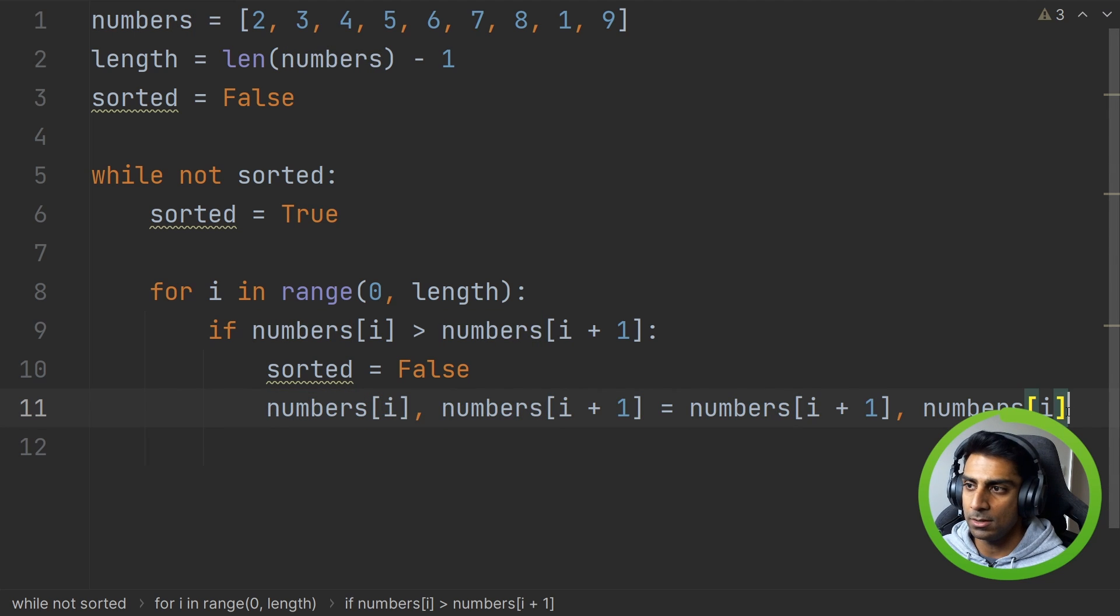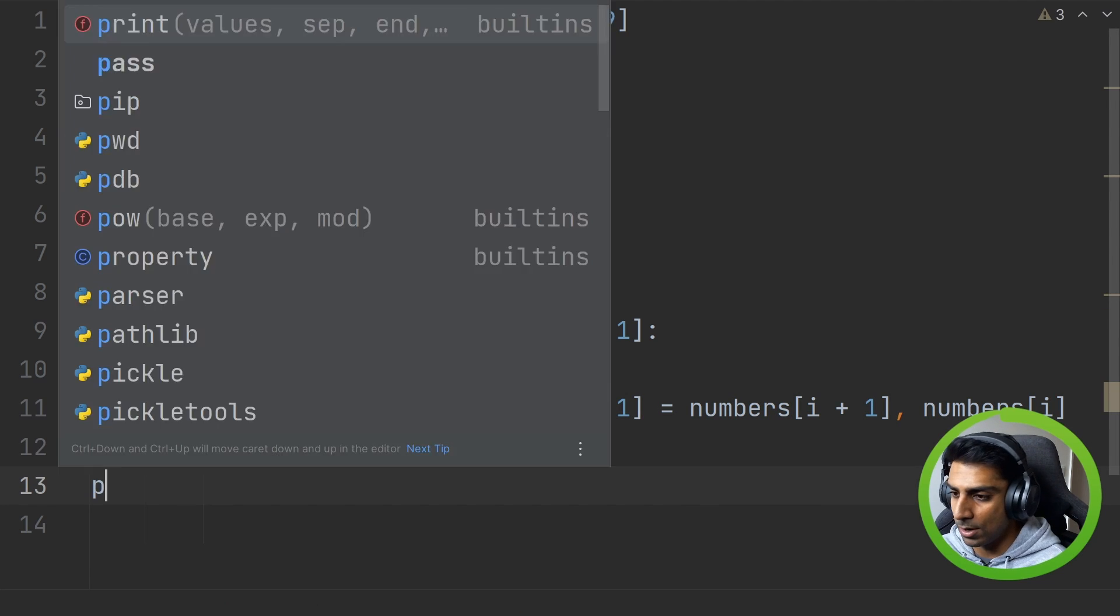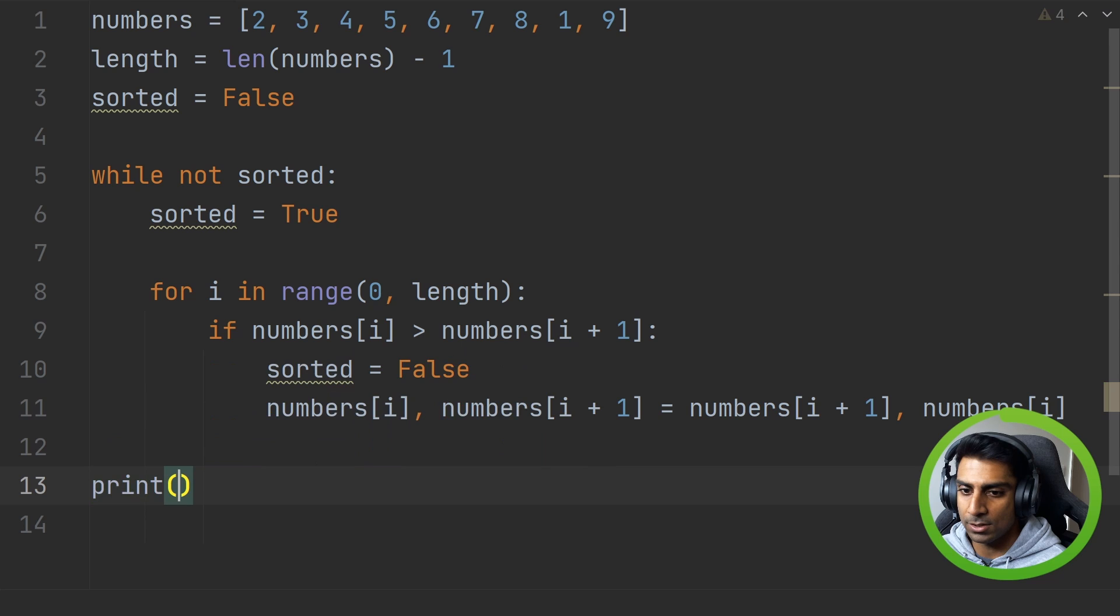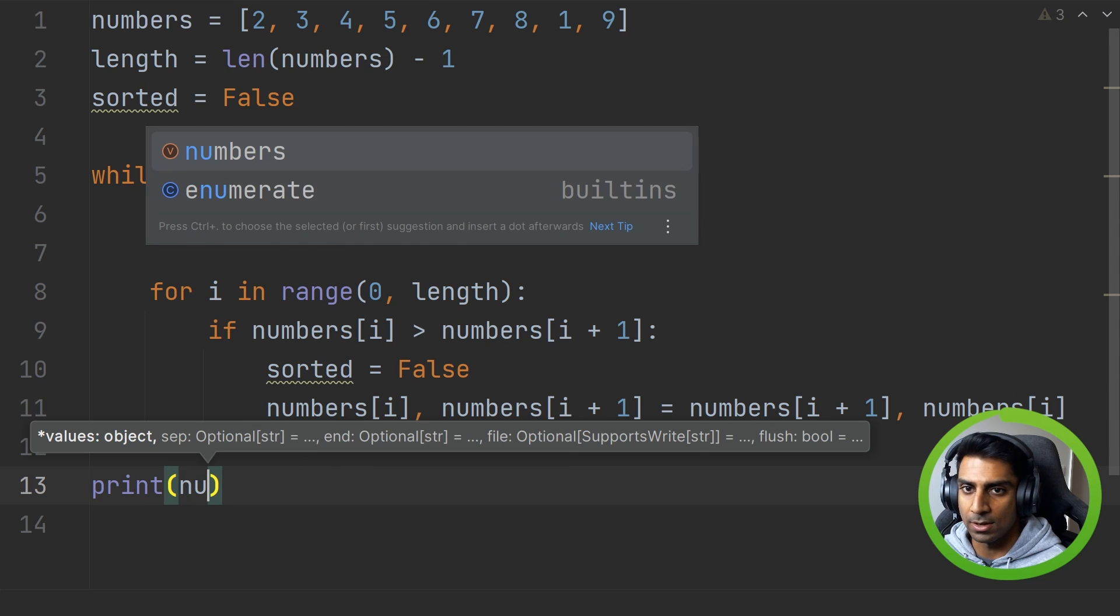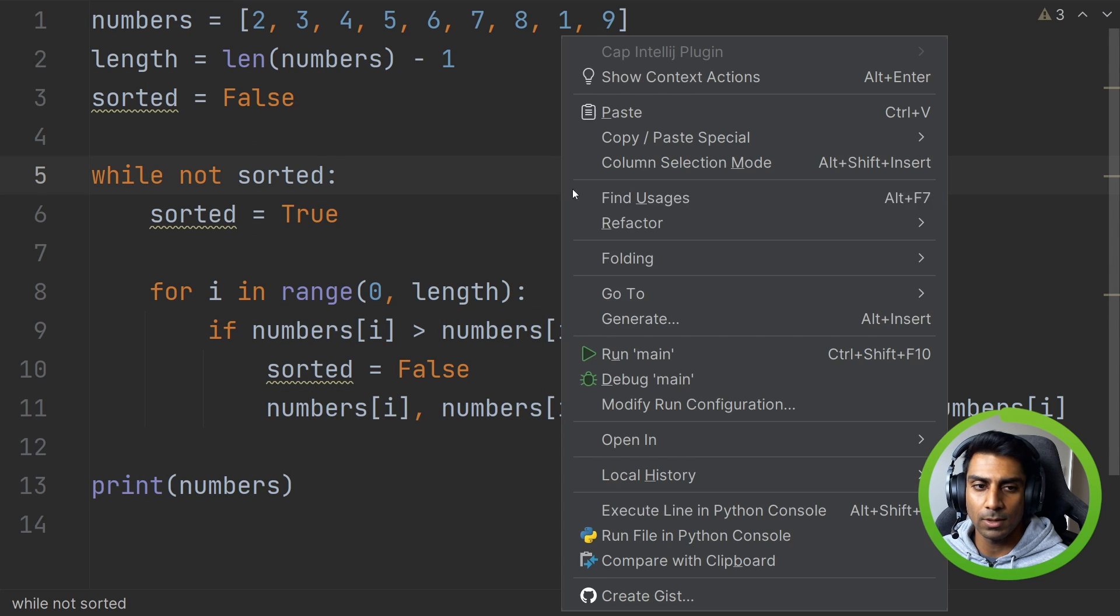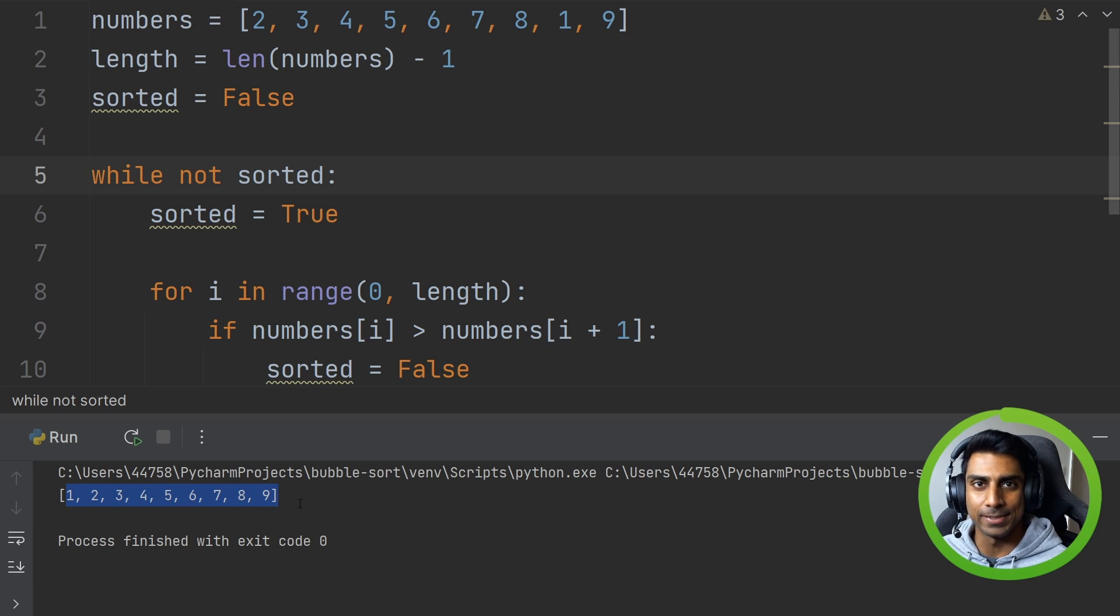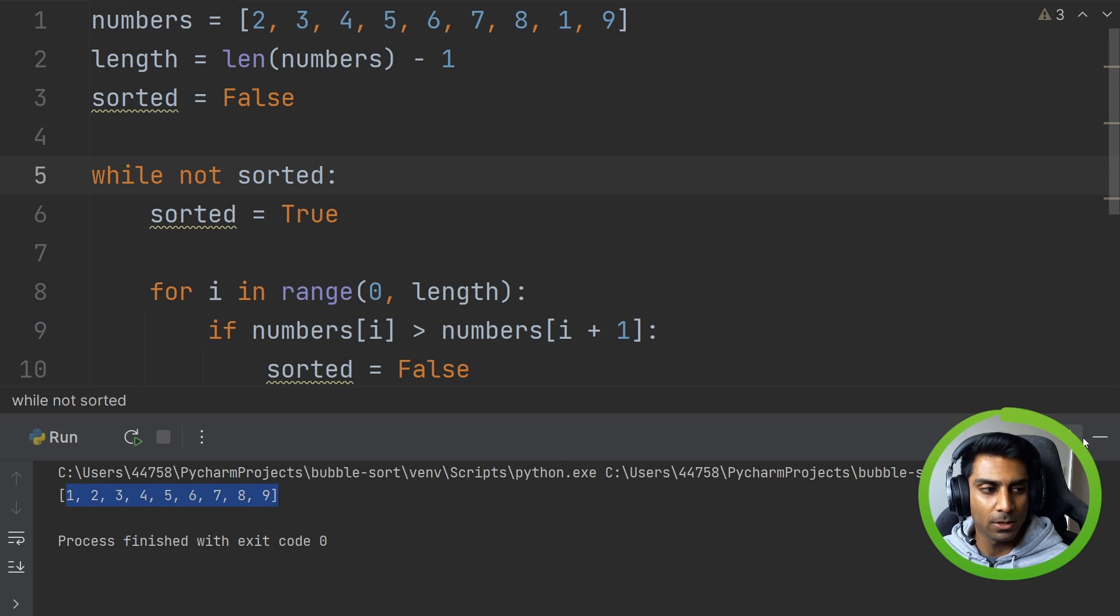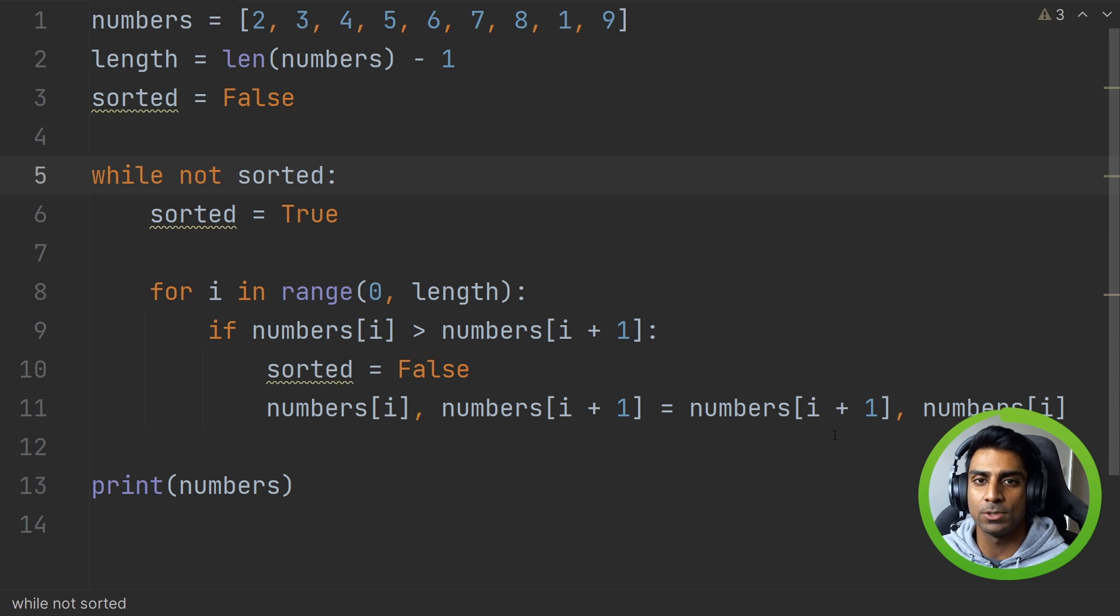Believe it or not that should be it. So if we print numbers and we run this we now have an ordered list. So why did this happen? Let's go a little bit more in detail here.